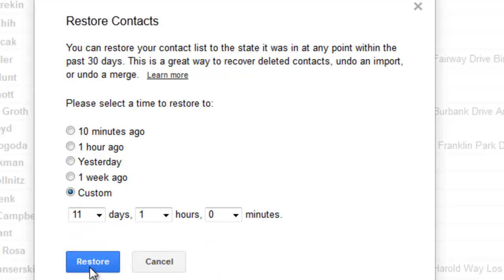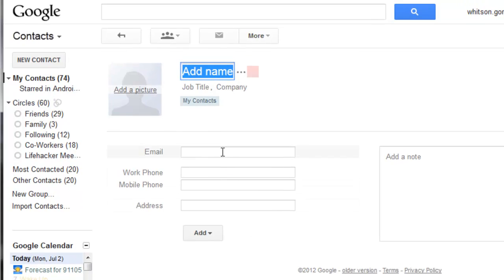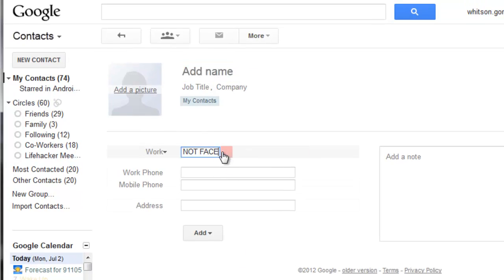Then just click Restore. You should find that all your contacts get their normal email addresses back, and not their @Facebook ones. And since you've turned off Facebook syncing, none of the bad email addresses will be synced back to your phone.